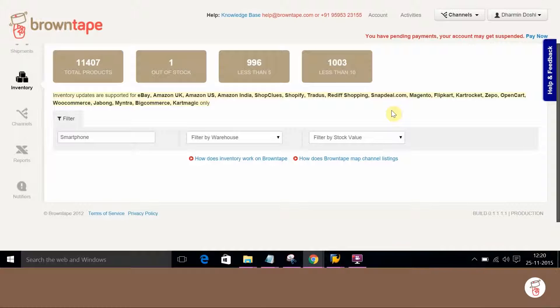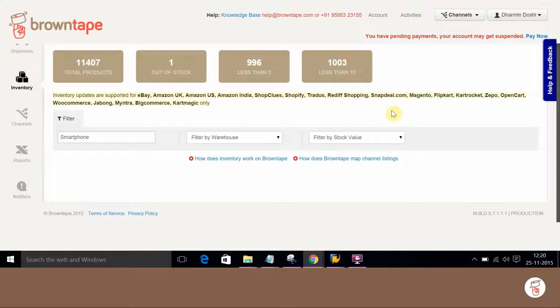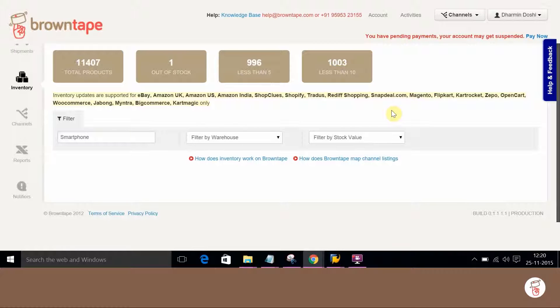BrownTape has provided APIs which can be used to update inventory. Through SAP, HTTP connections will be established to these APIs and updations can be carried out.